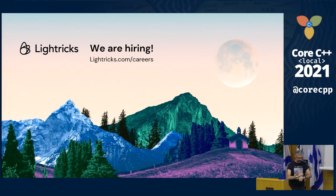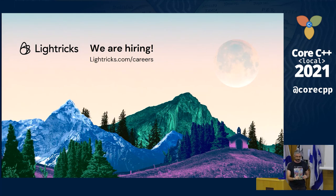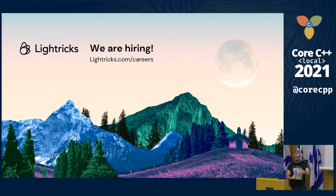The next talk will be at 12:10 as the schedule says, so the next break will be shortened. Thank you very much.